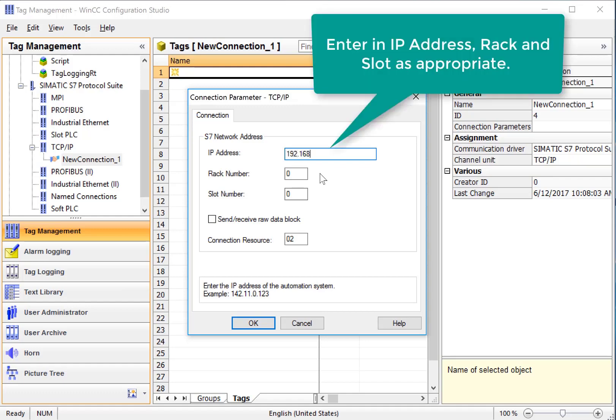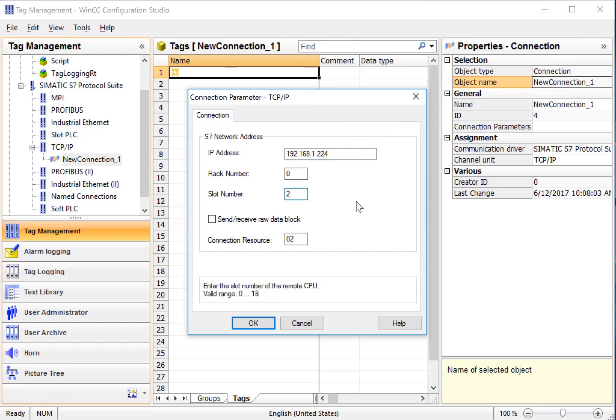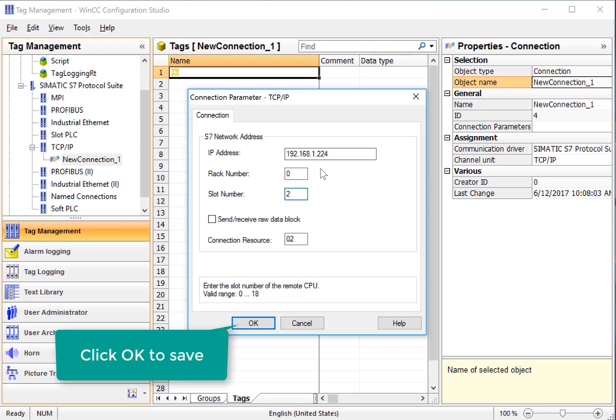I'll add an IP address and give it the correct rack and slot number. This is going to be the IP address of the communications processor on your PLC and the rack and slot of the communications processor. Then I'll just choose OK.